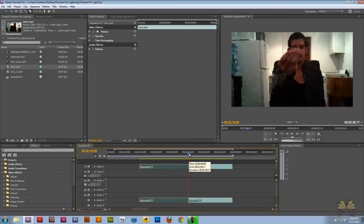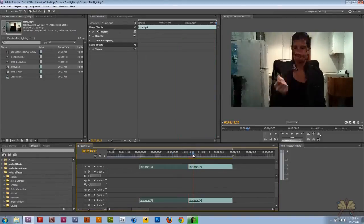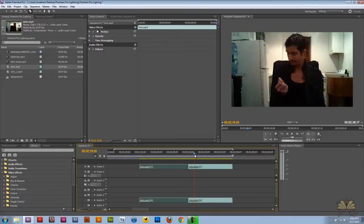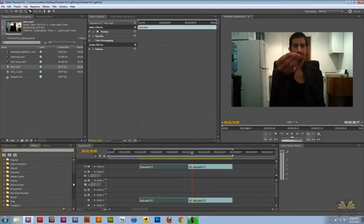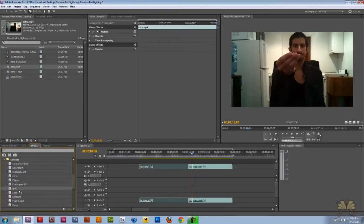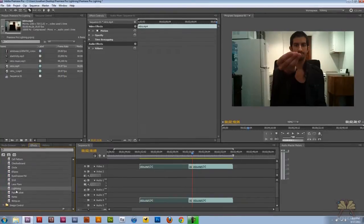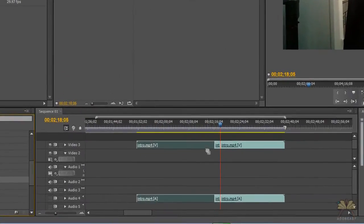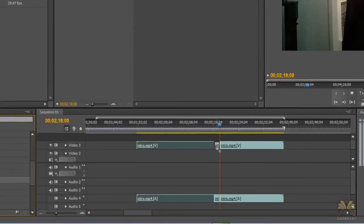I cut each portion I want to use, and I'm just going to show you one portion here. On the left-hand side, we have the effects panel, and I'm going to select Generate. Then we're going to take the actual lightning effect and add it to that portion of the video right there.